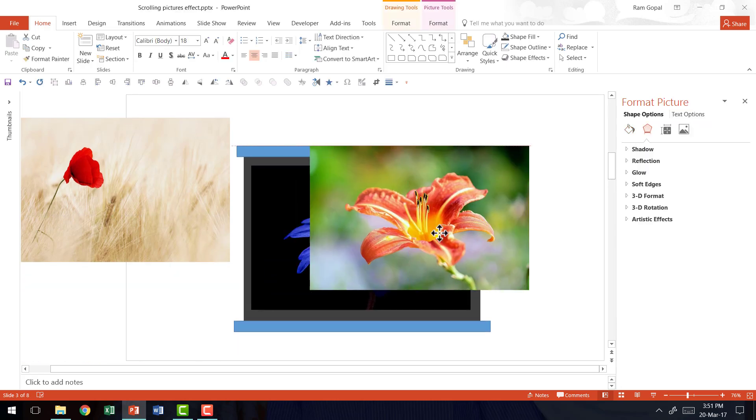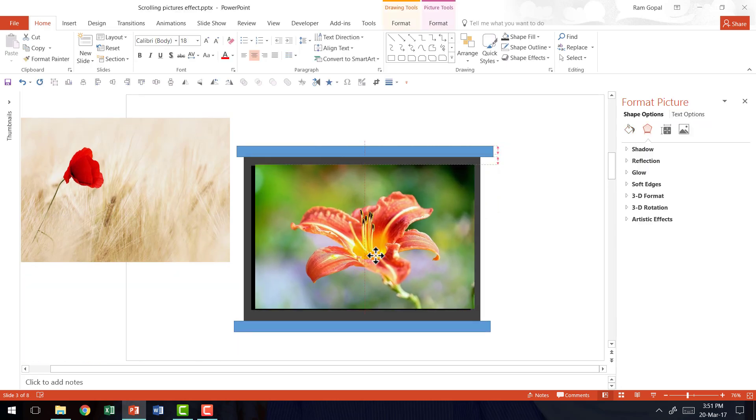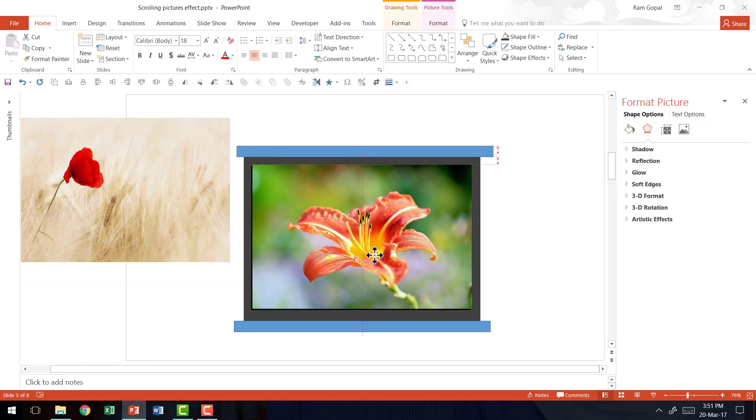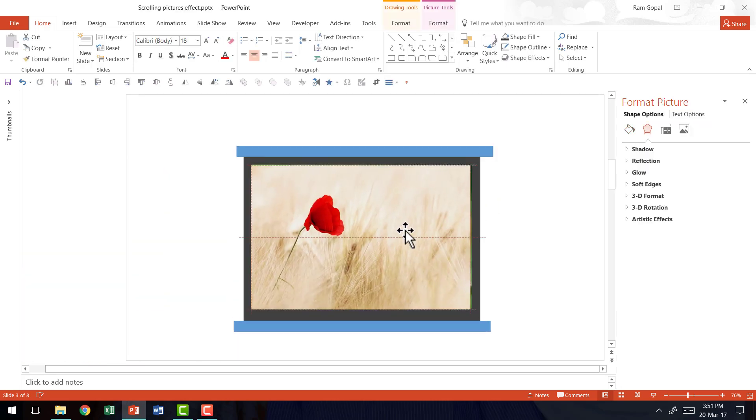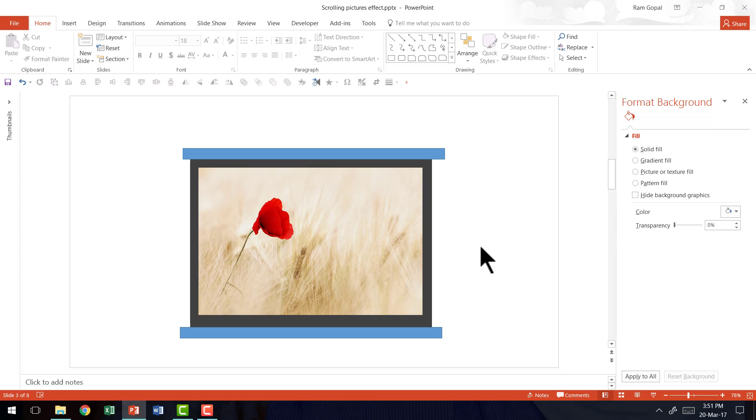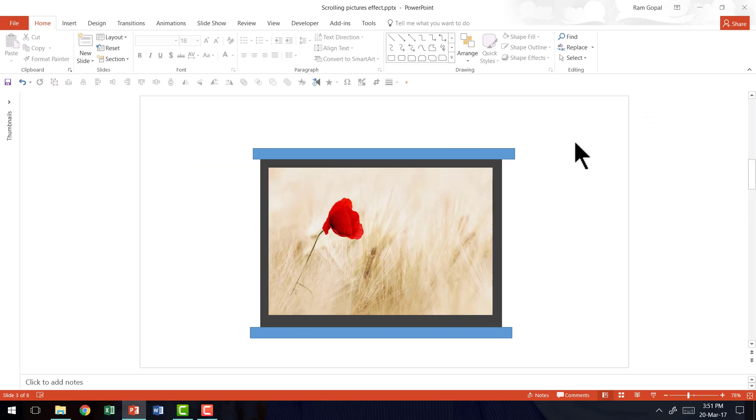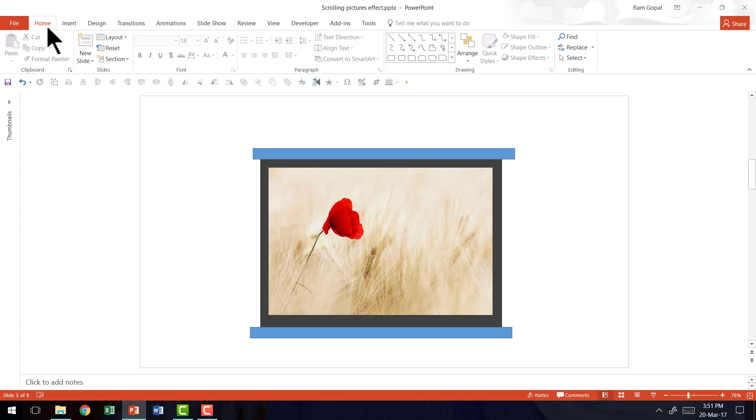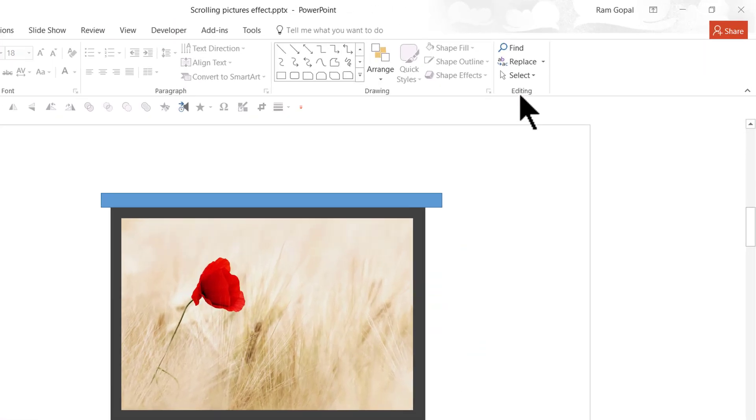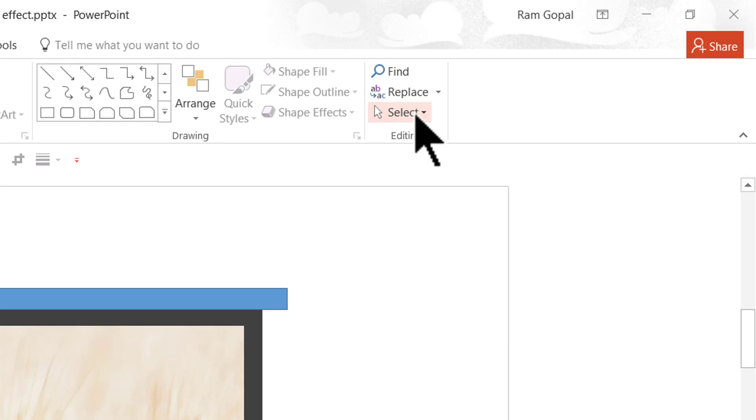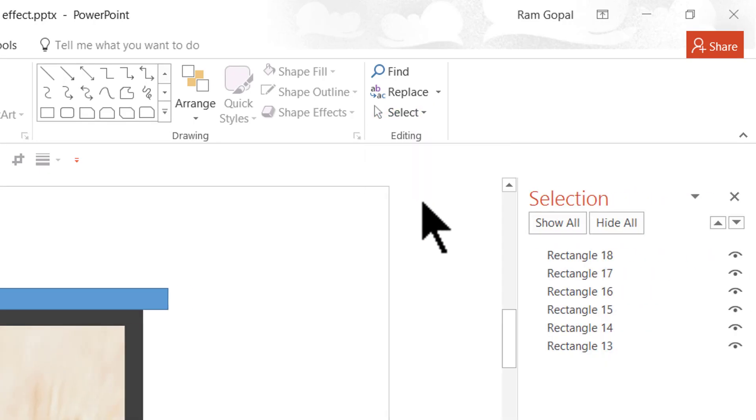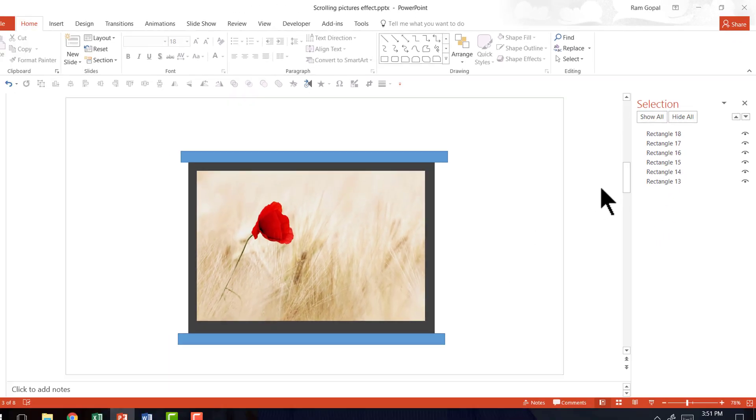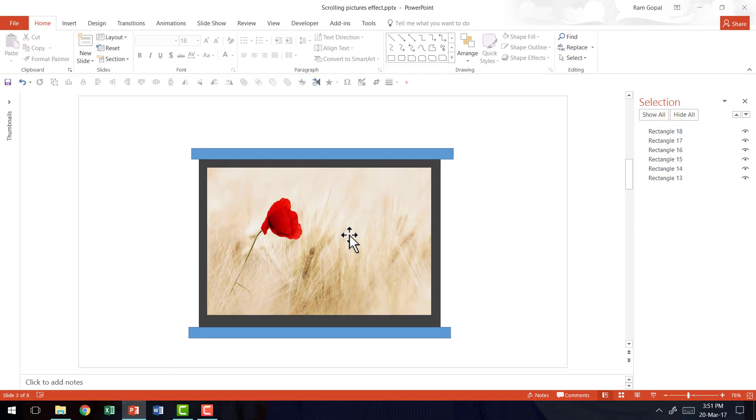And now it is time to animate them. I'm going to close this format background pane and now name each of these pictures so it's easy for me to animate them later on. Let me go to the home tab in PowerPoint ribbon, go to the select option here in the editing group and click on selection pane. Now this allows us to name each of these pictures.